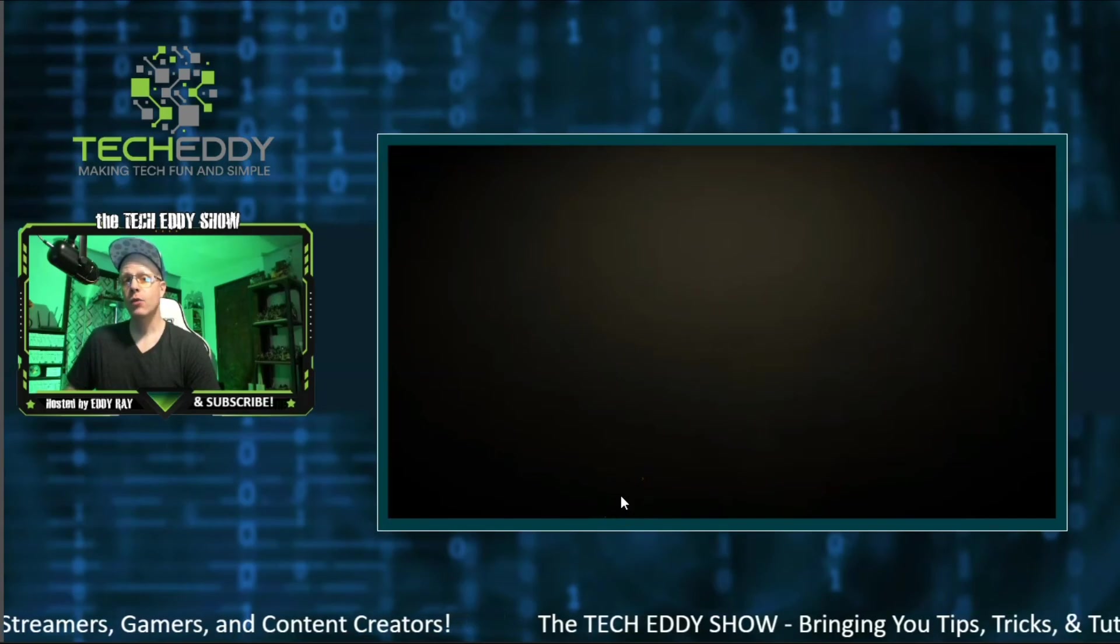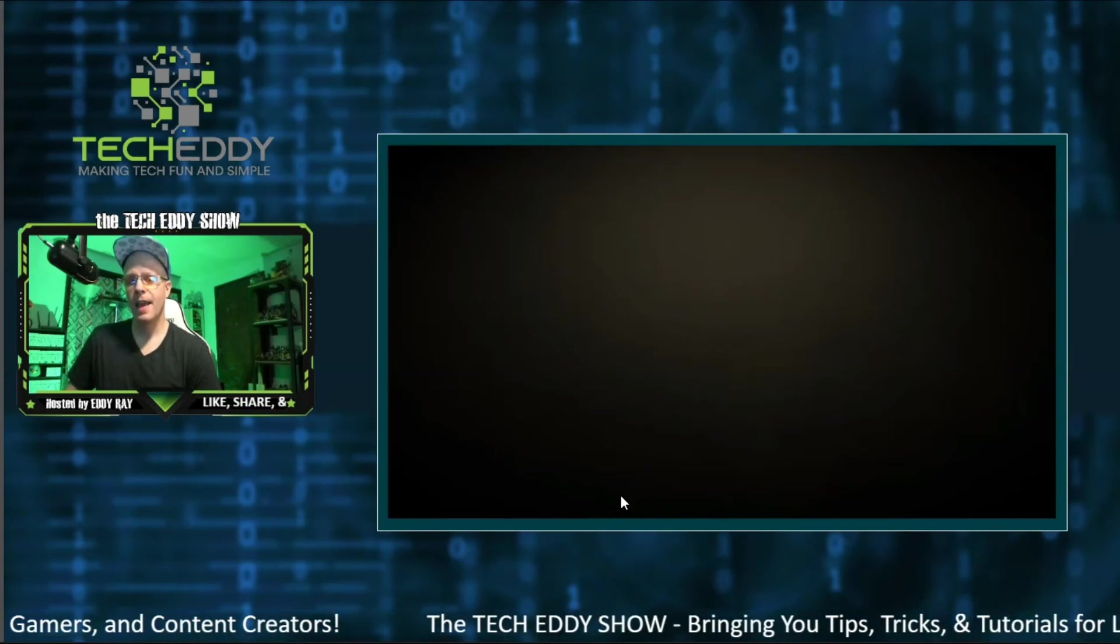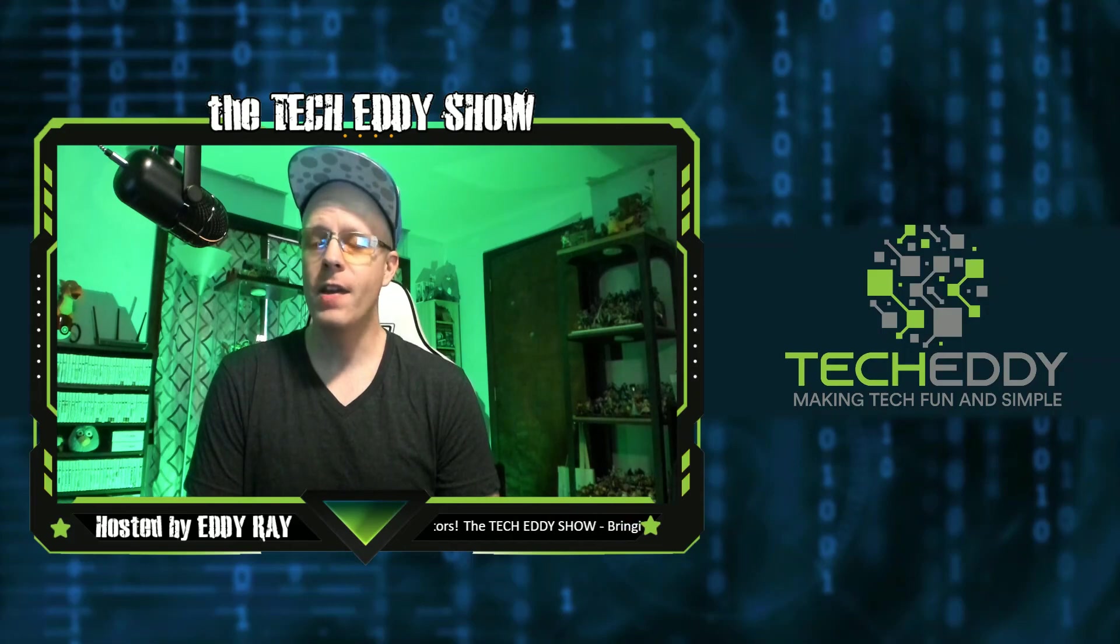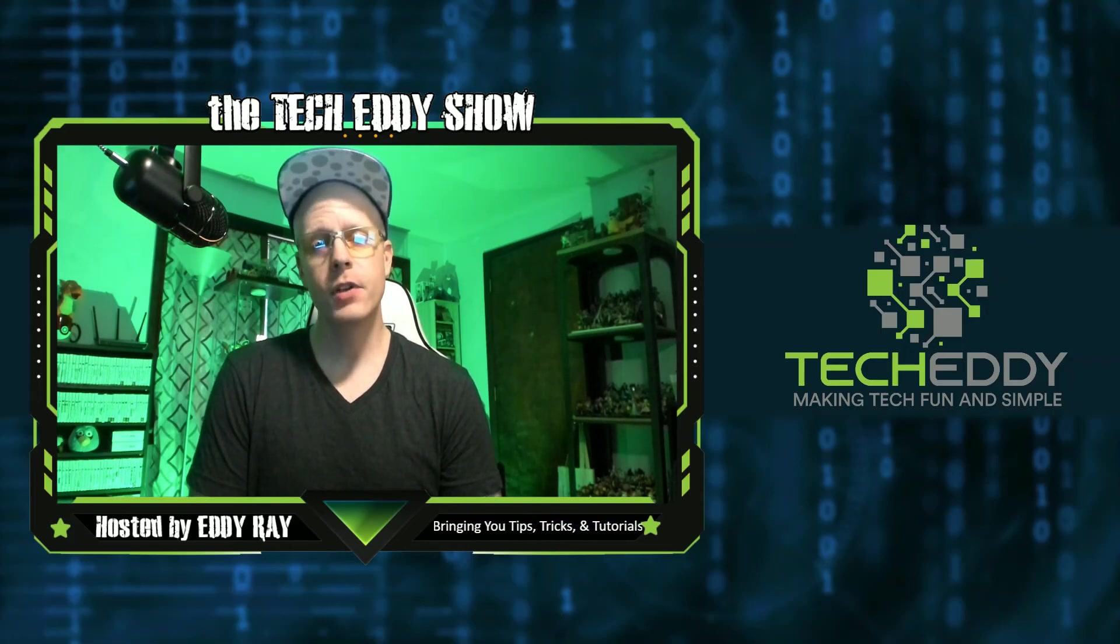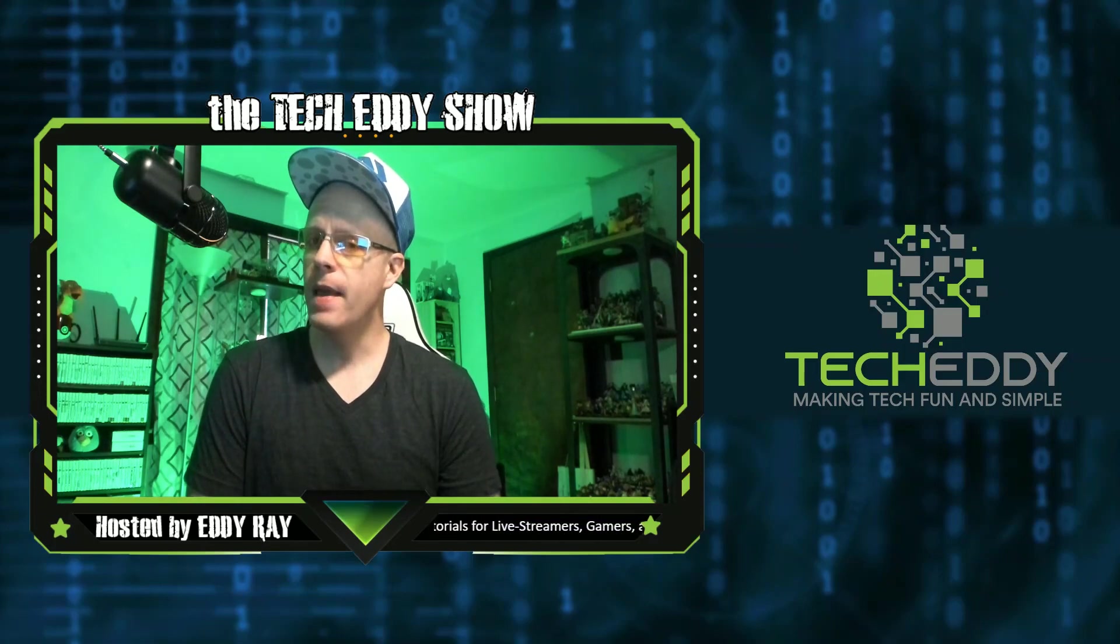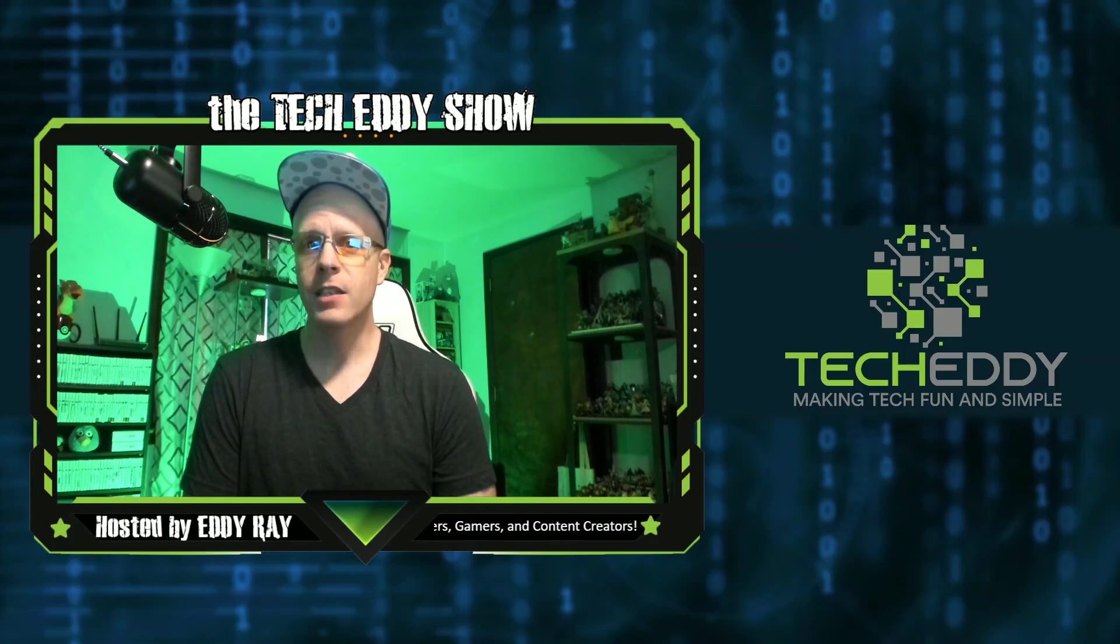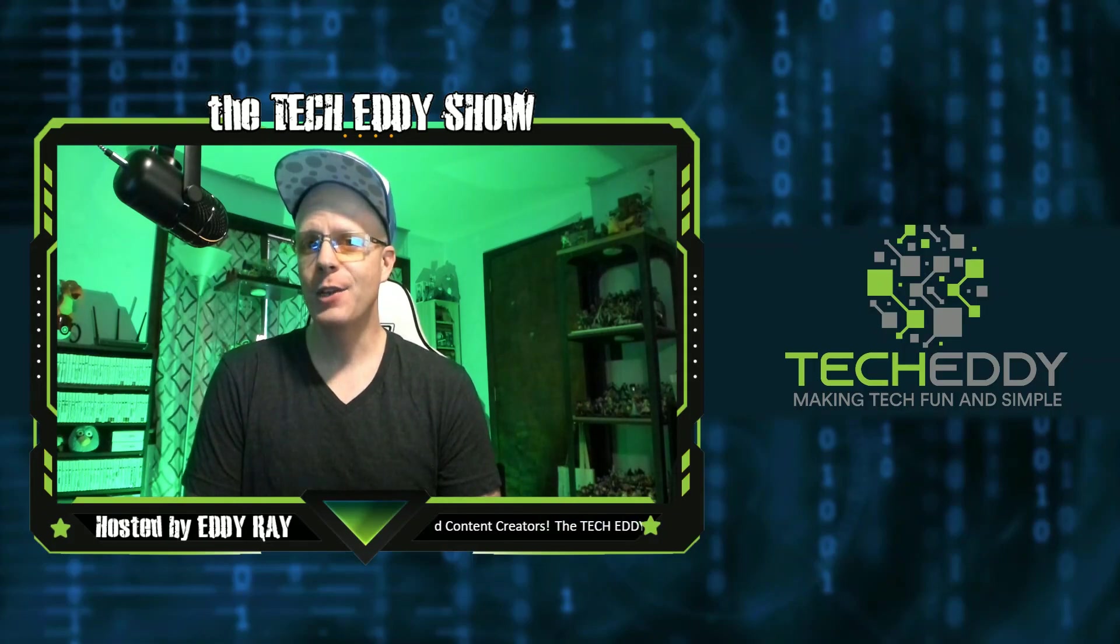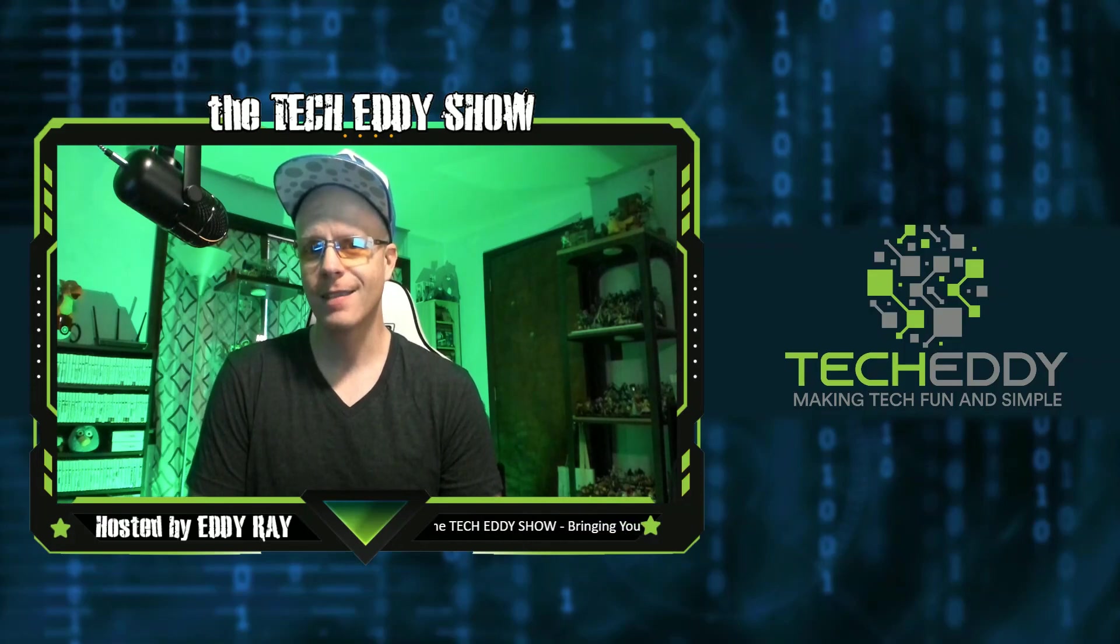And there you have it. Really easy to implement. Give it a try yourselves. Let me know how you make out. So there you have it. That's all you have to do to add in video playlists with XSplit Broadcaster. Give it a try yourselves for both recordings and live streams. And let me know how you make out in the comments below. Hit the like button for this video and subscribe. I'm Eddie Ray for the TechEddy Show. We'll see you back here next time. Thanks for watching.